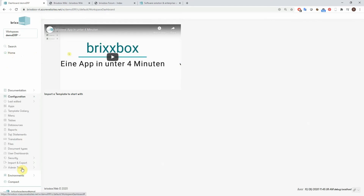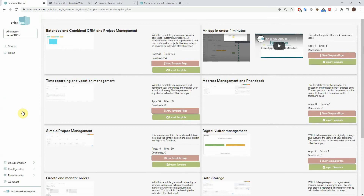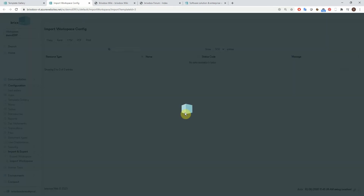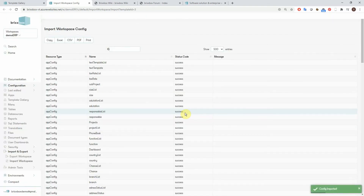Back to the configuration menu to import a template from the gallery. There are a couple of options to choose from and all of them are ready to be used. Even if you are not planning to use them but want to build your own apps, these are a good starting point to learn just by looking at how they are built. Importing one is very easy — just hit import template, confirm, and it takes a moment depending on the size of the template. And the import is done.